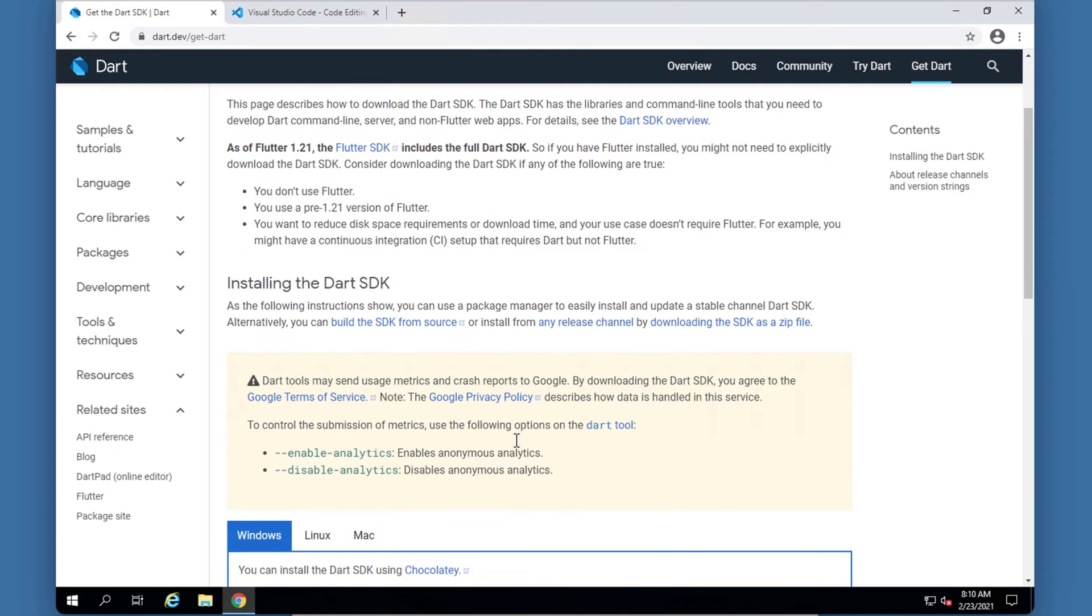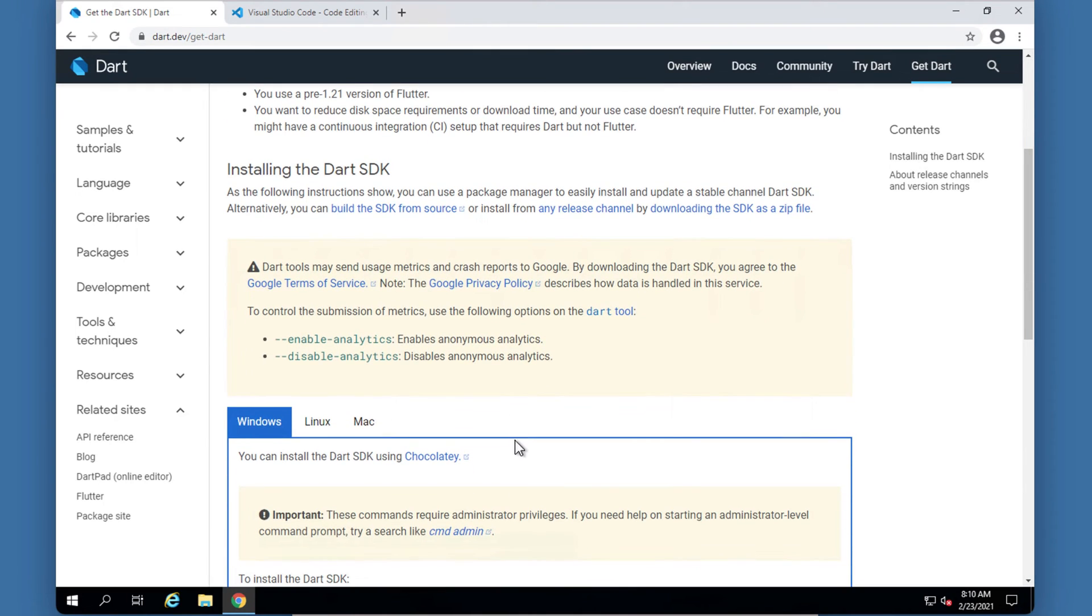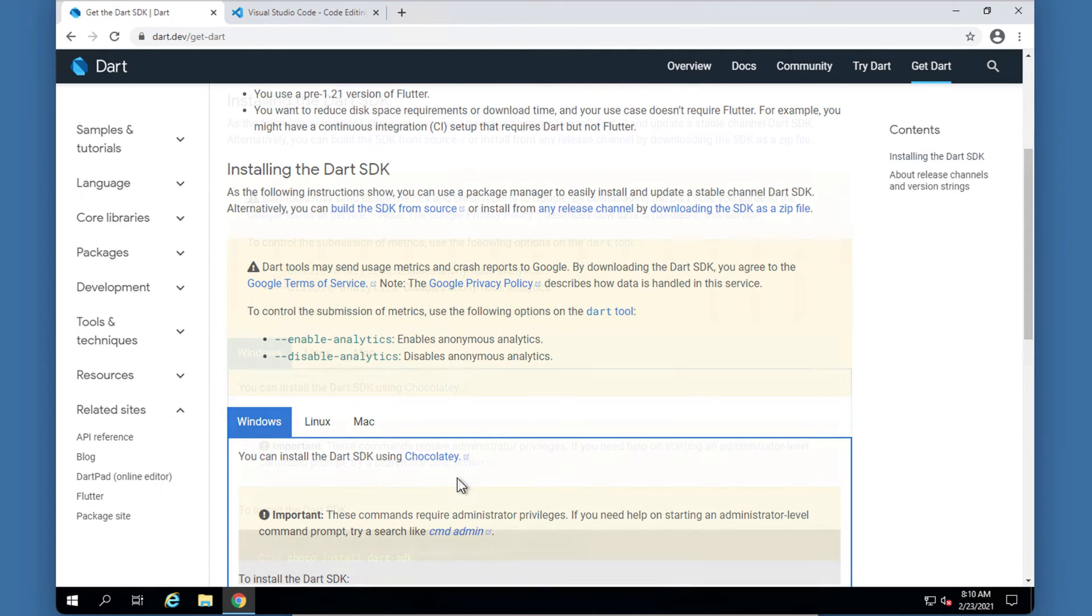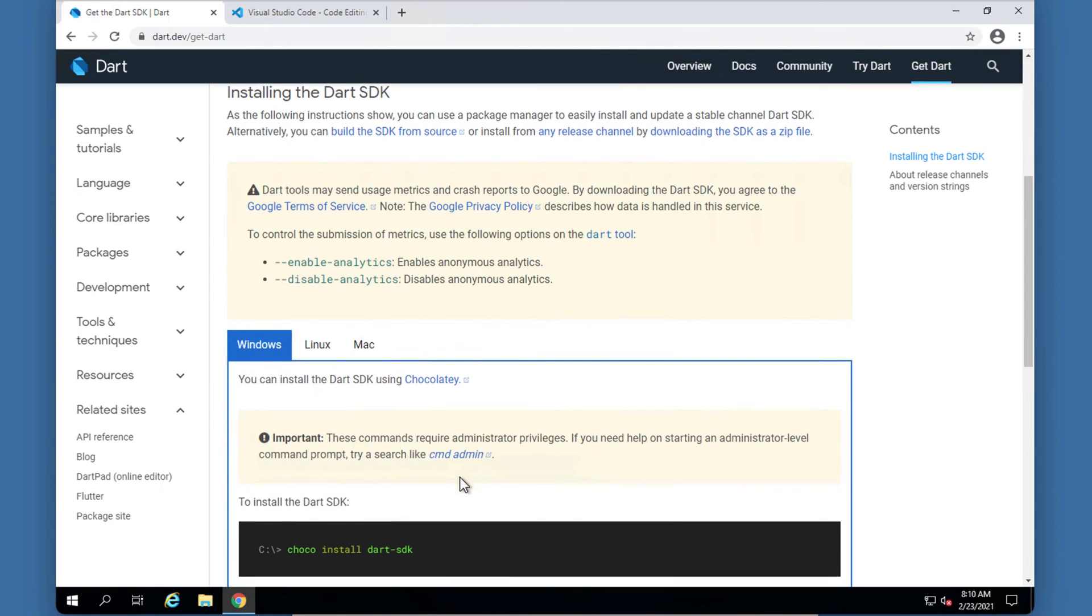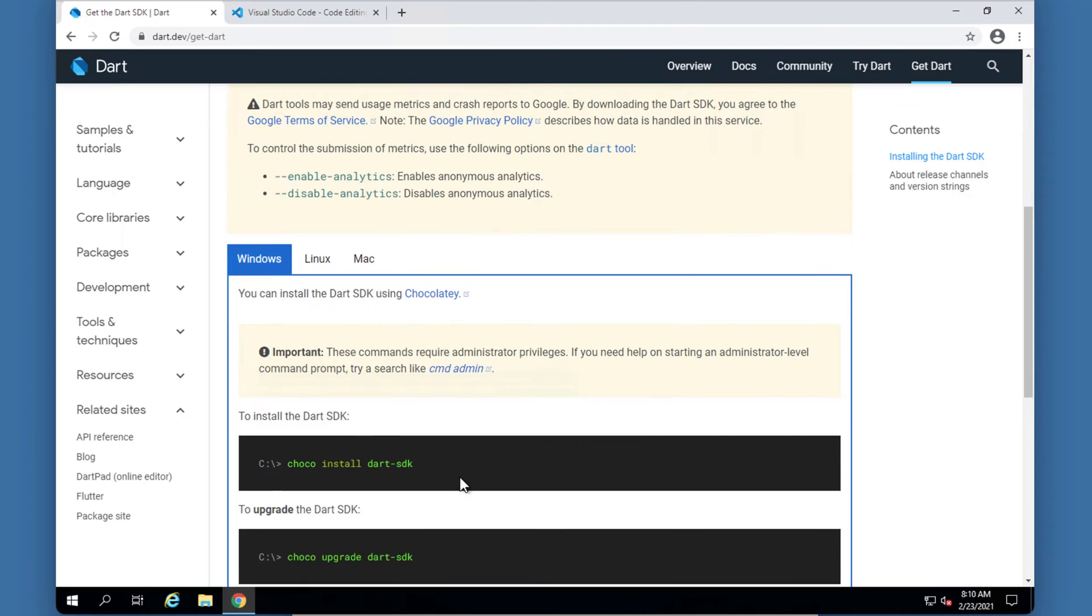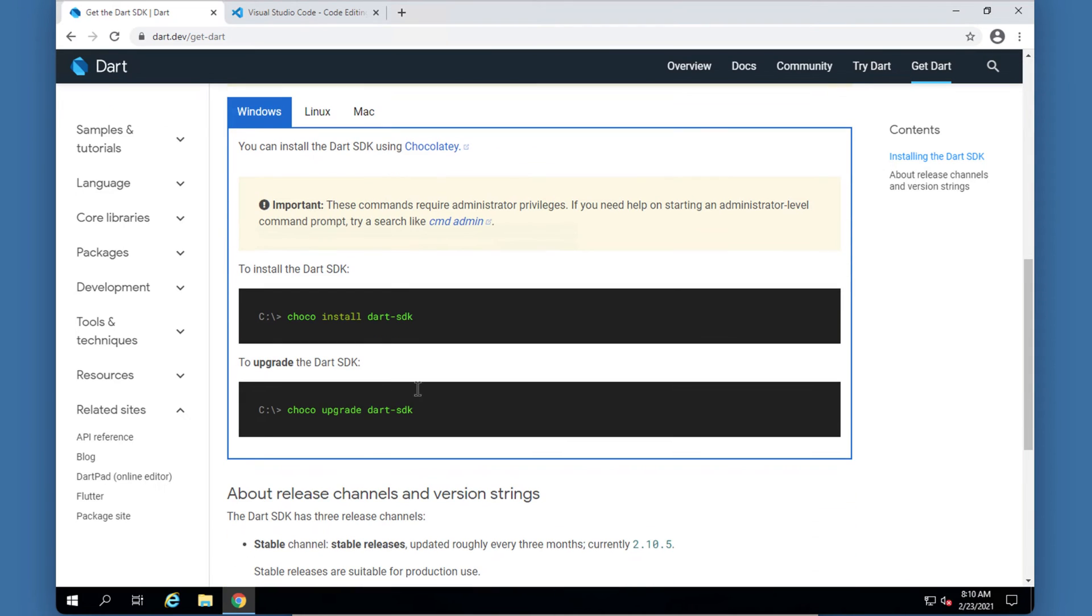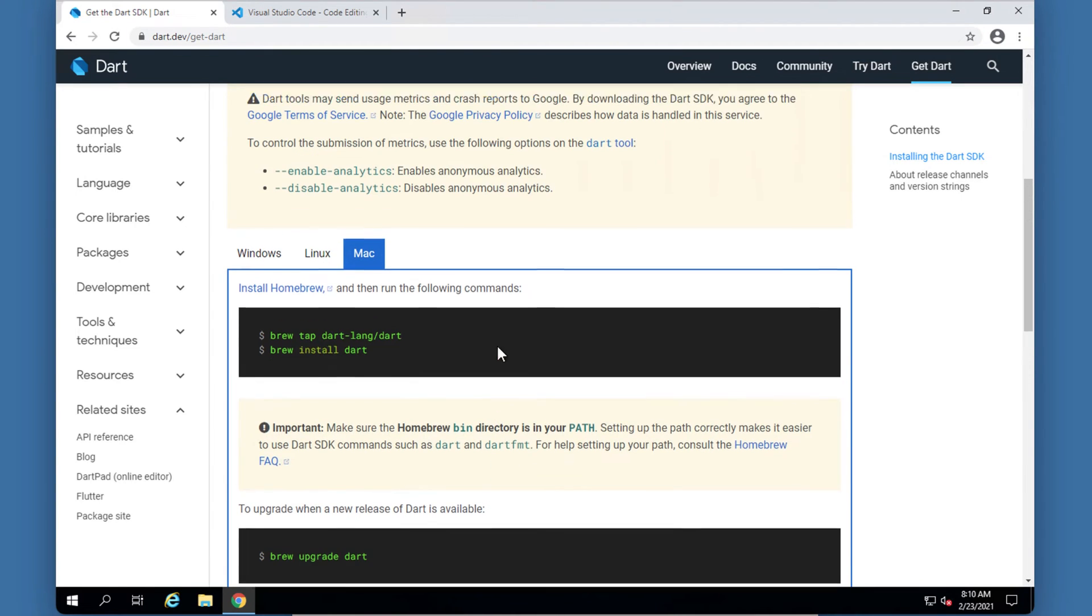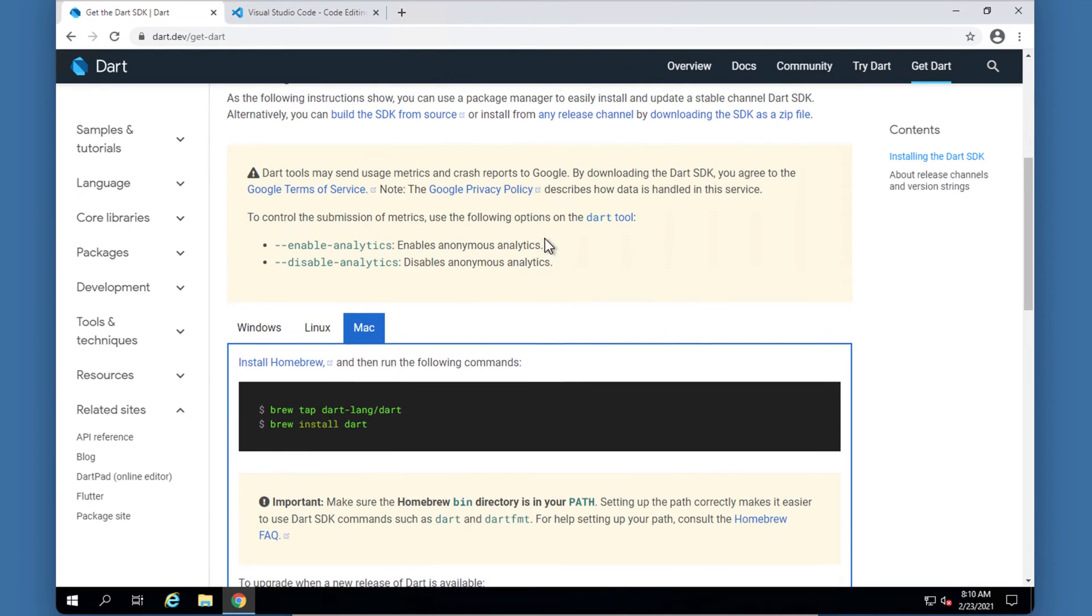So there's two ways of installing the Dart SDK, and that is by downloading the SDK as a zip file and then doing some environmental variables and stuff like that. And also there's the command line interface that you can use in order to run some commands and then install it. If you're using a Mac I would recommend you use these - just go and run these commands in your terminal.